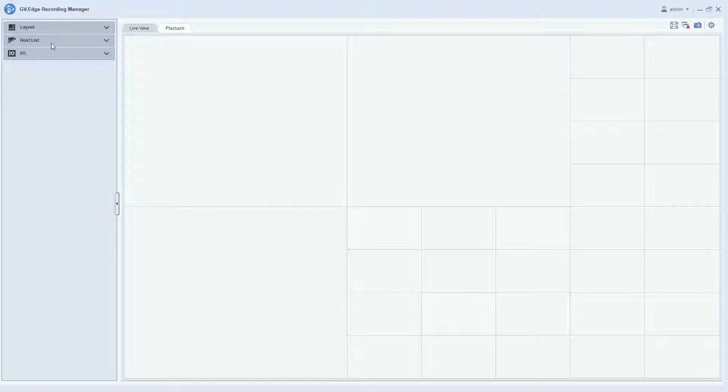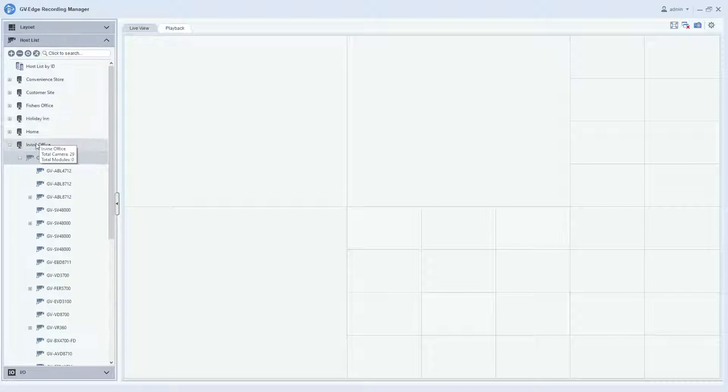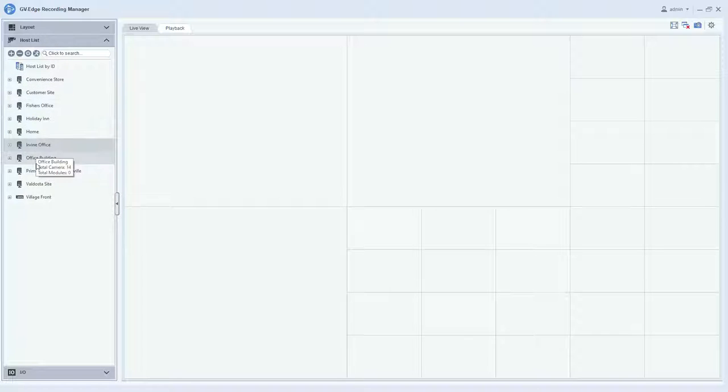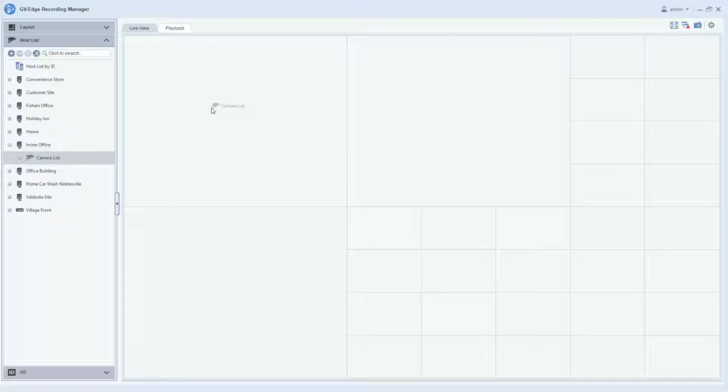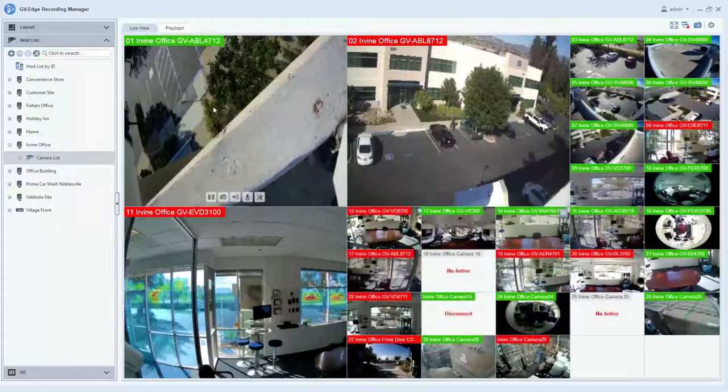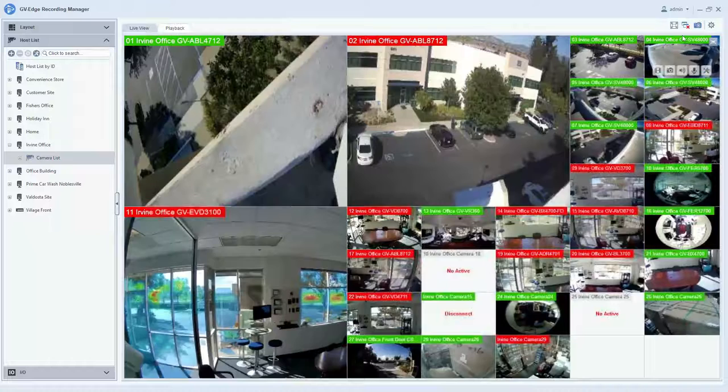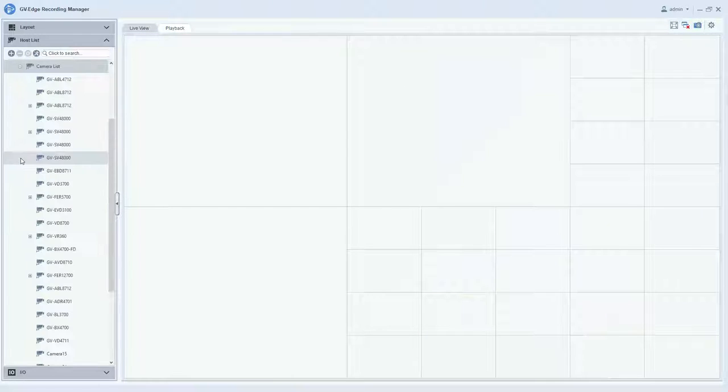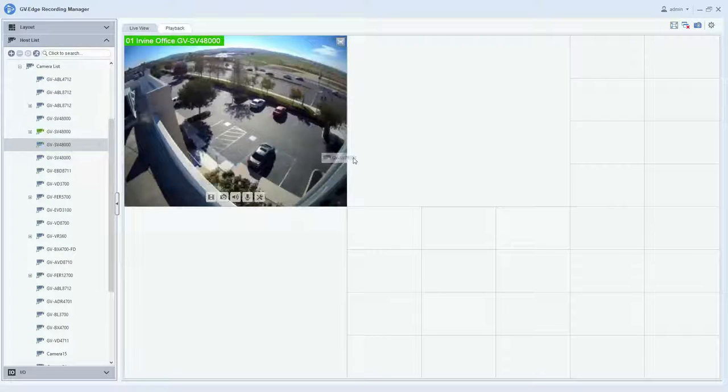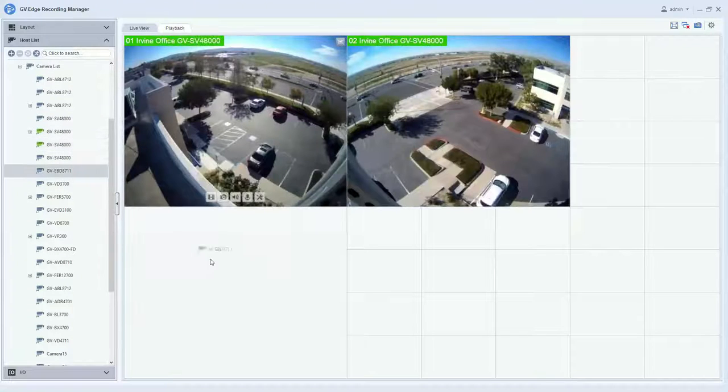To do this, you will simply click on the host list, and you will see all of your hosts listed out here on the left. If you click the plus sign next to the host, you'll have your camera list there. You can either drag the camera list into the first position and it will automatically populate your cameras, or you can also click the plus sign next to the camera list and you will have a list of all your cameras that you can just drag in and drop to where you want them to display.